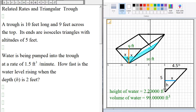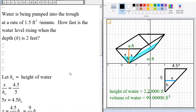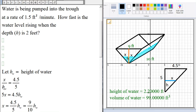The smaller right triangle is inside the bigger triangle. These are right triangles and therefore the two triangles are similar, meaning X divided by H equals 4.5 divided by 5.